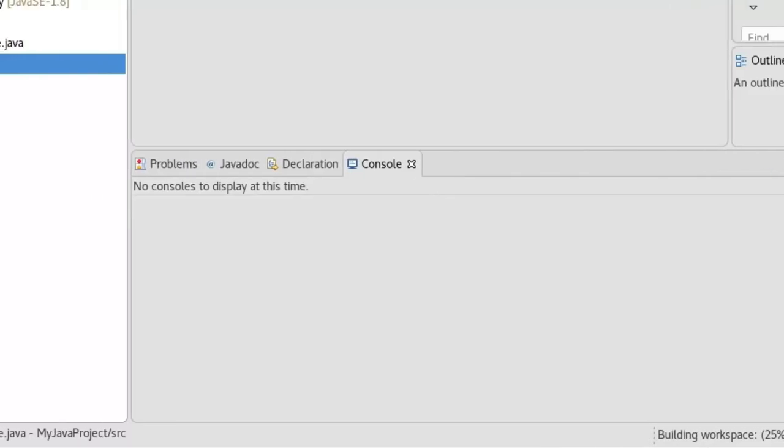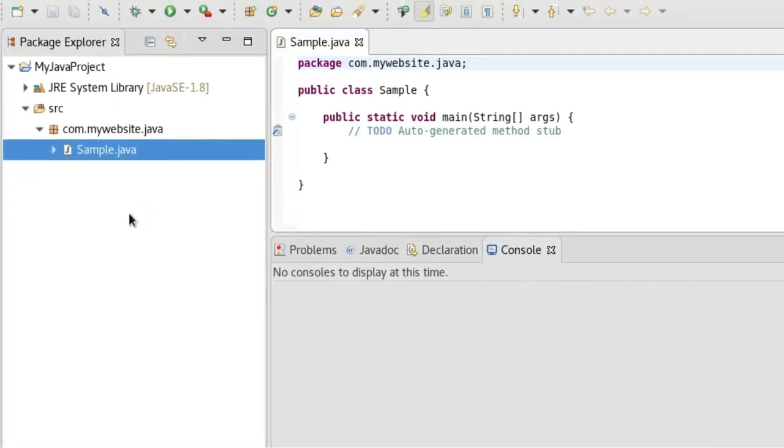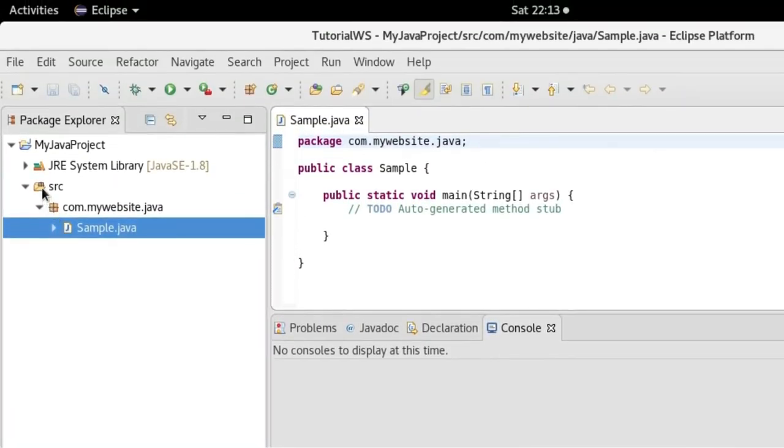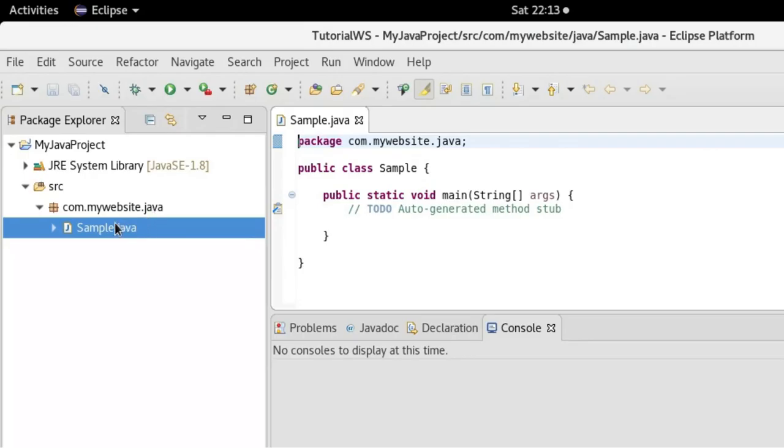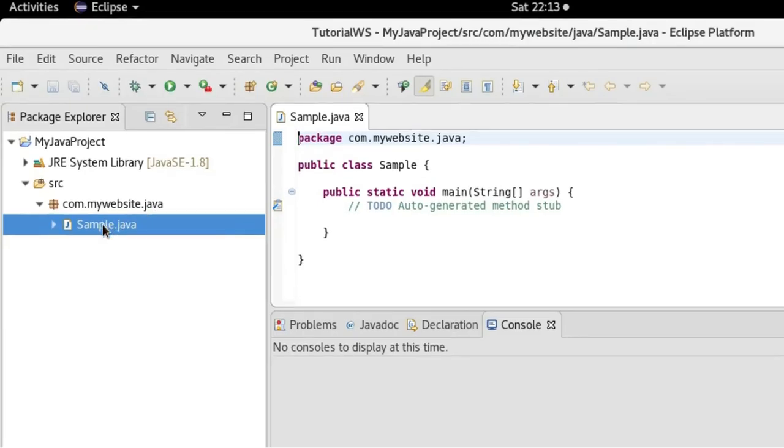So here you can see inside the source folder, your package 'com.mywebsite.java' has been generated. Inside that, you can see your class name.